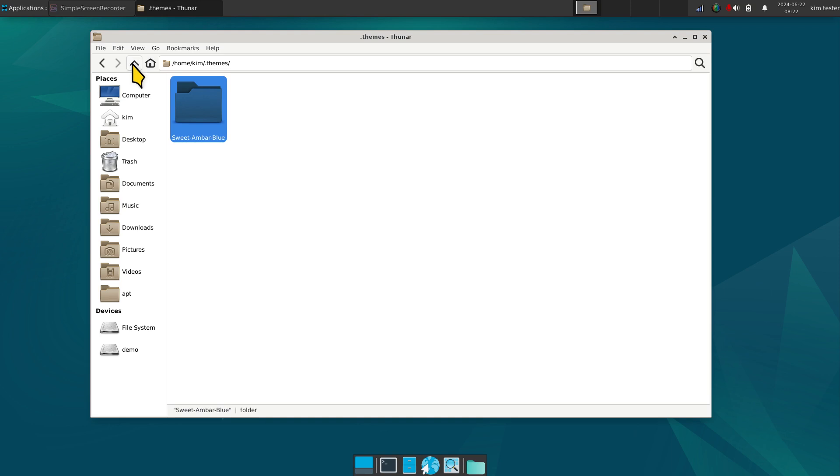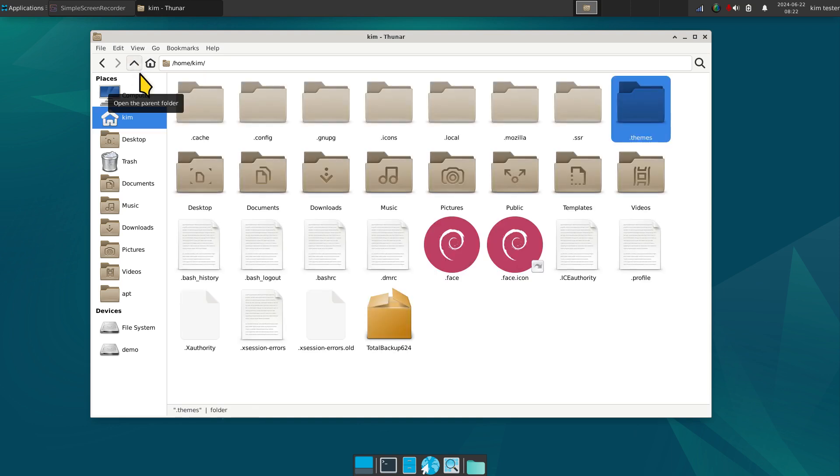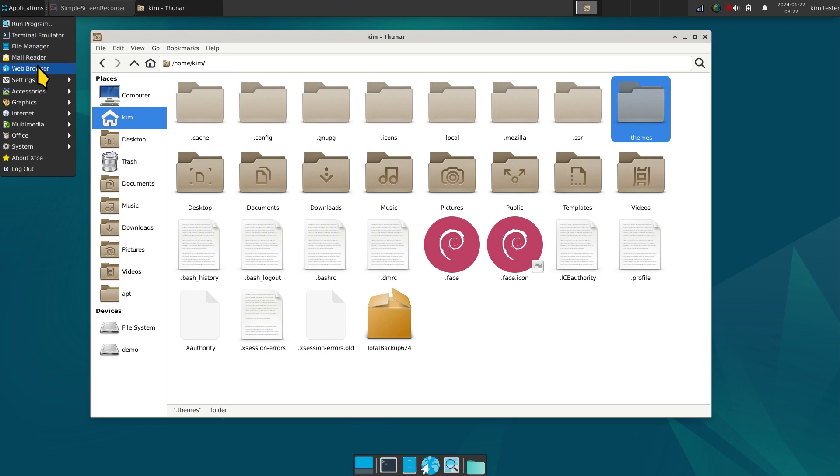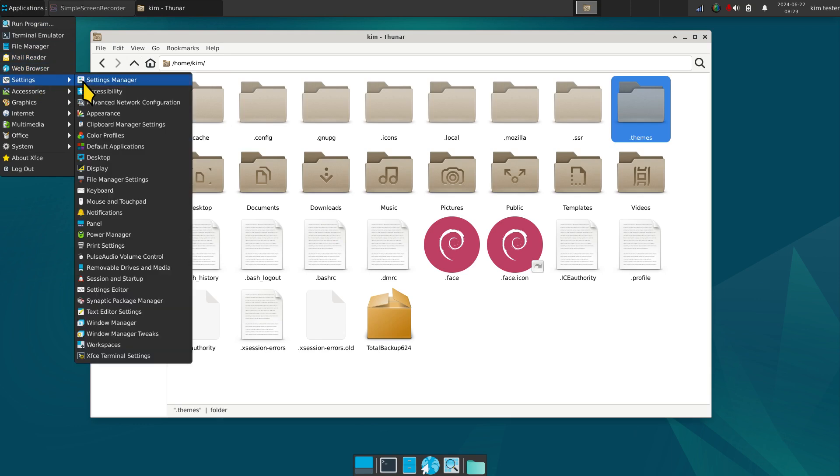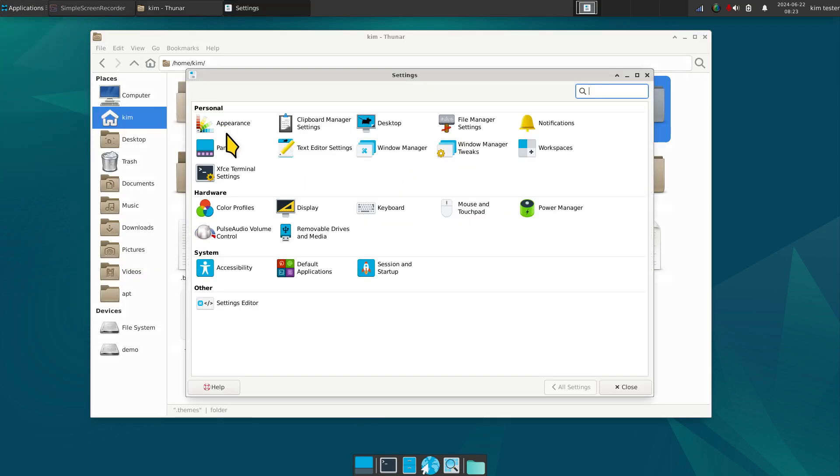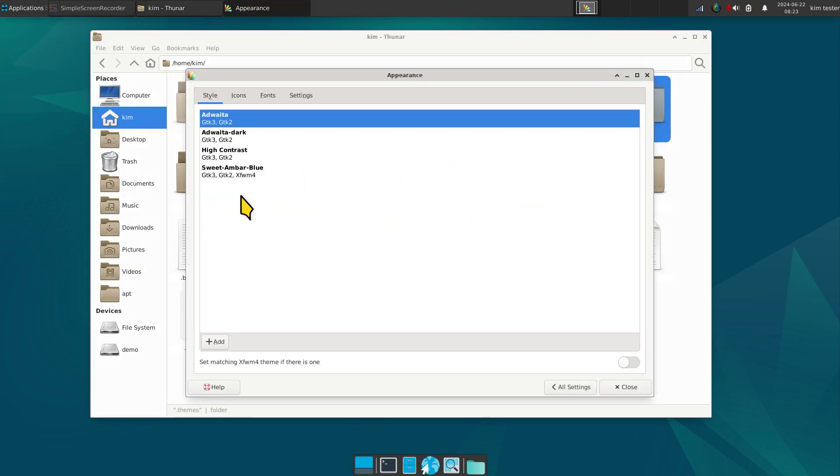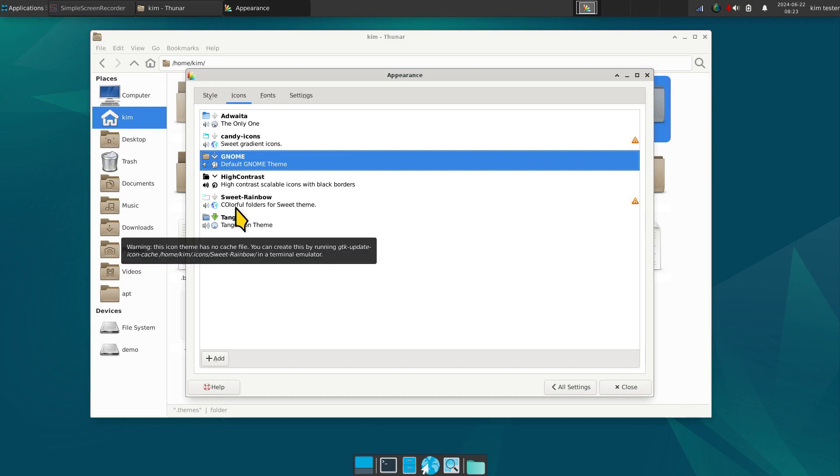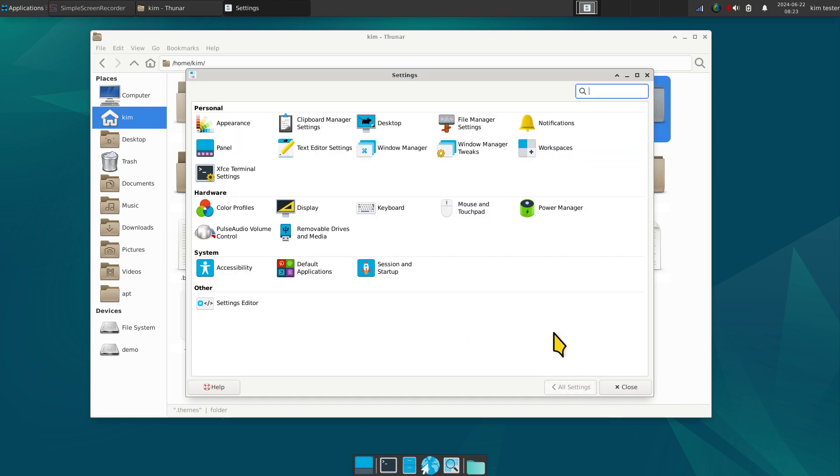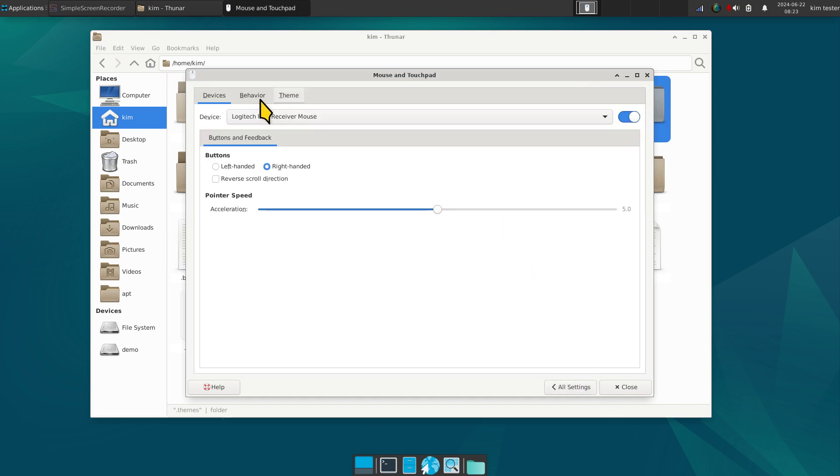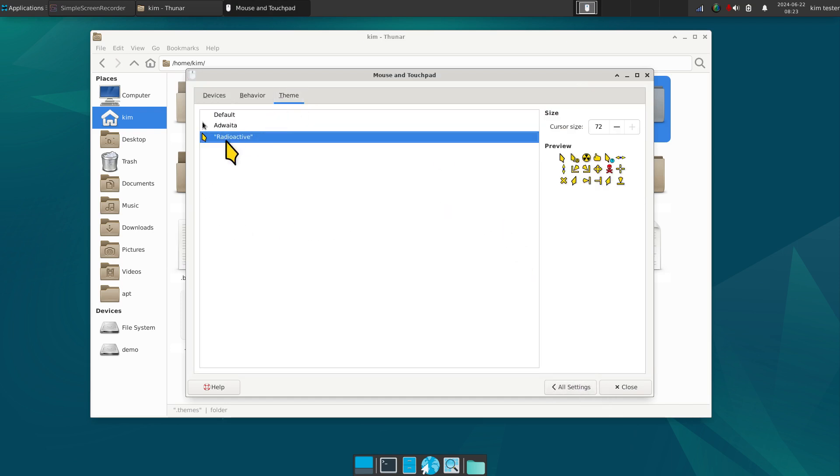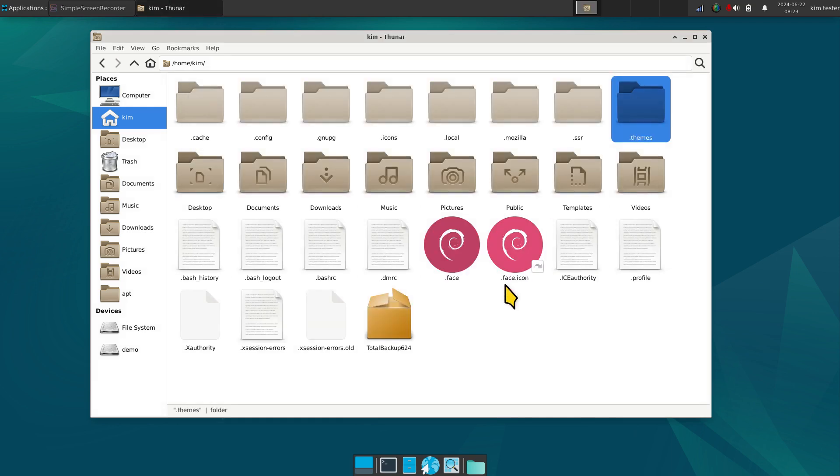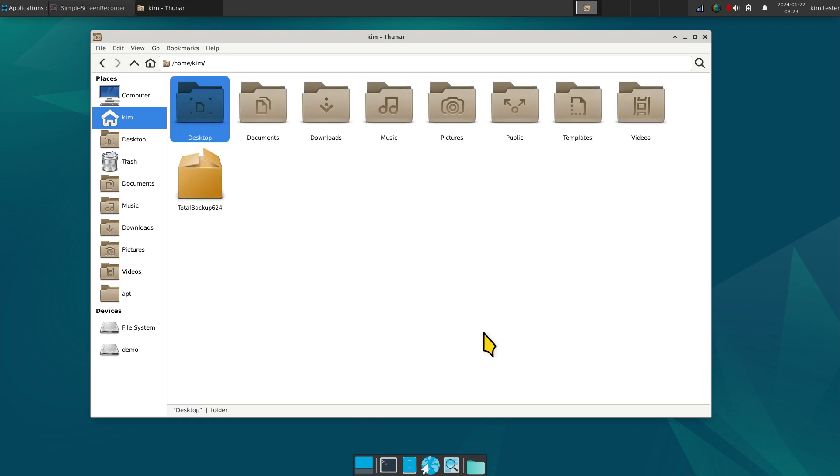So that's a theme actually. So when I went in here earlier, I pointed this out to you. Sweet Ember Blue is right here. That's in dot themes. I did not use the add button. Candy icons, Sweet Rainbow, and mouse pointer here are all contained in the same folder, which is period icons. Okay, now I'm going to continue, turn that off.